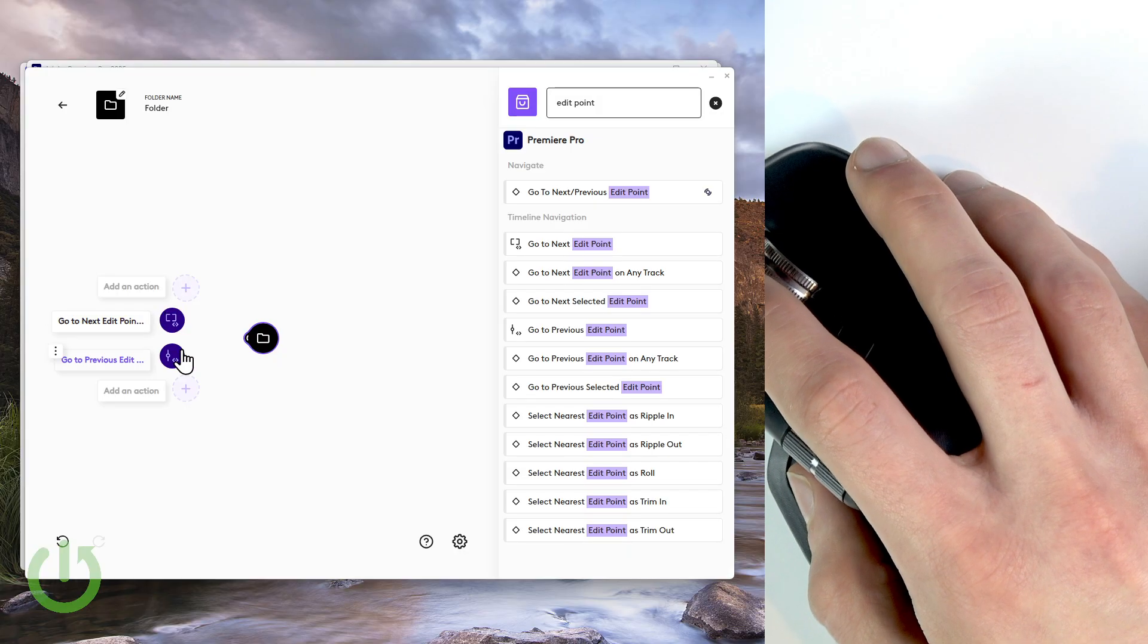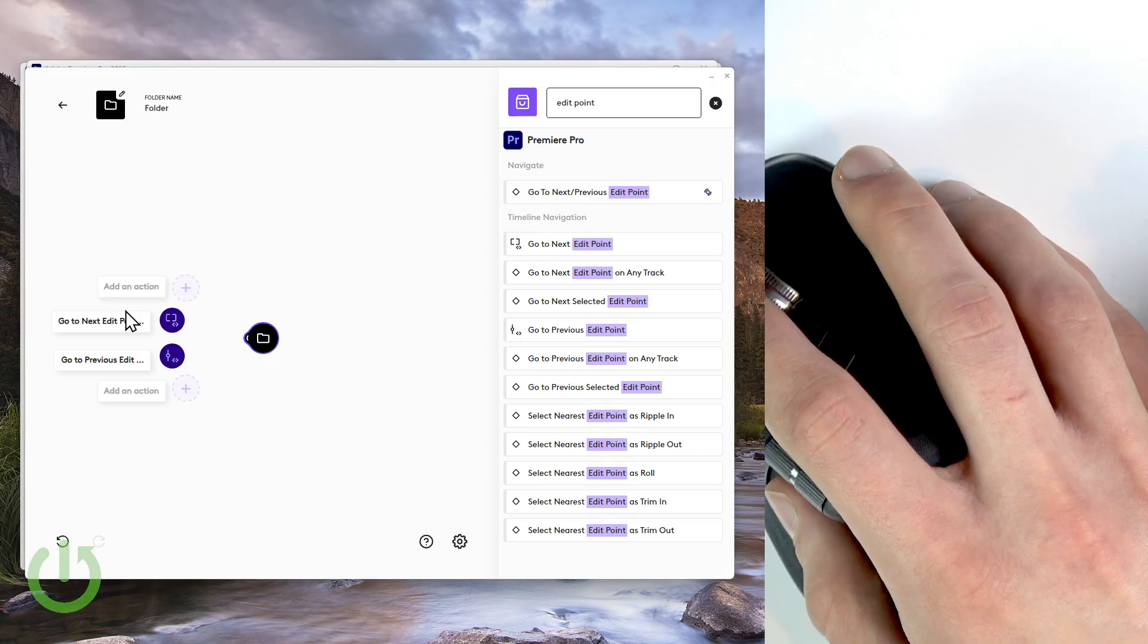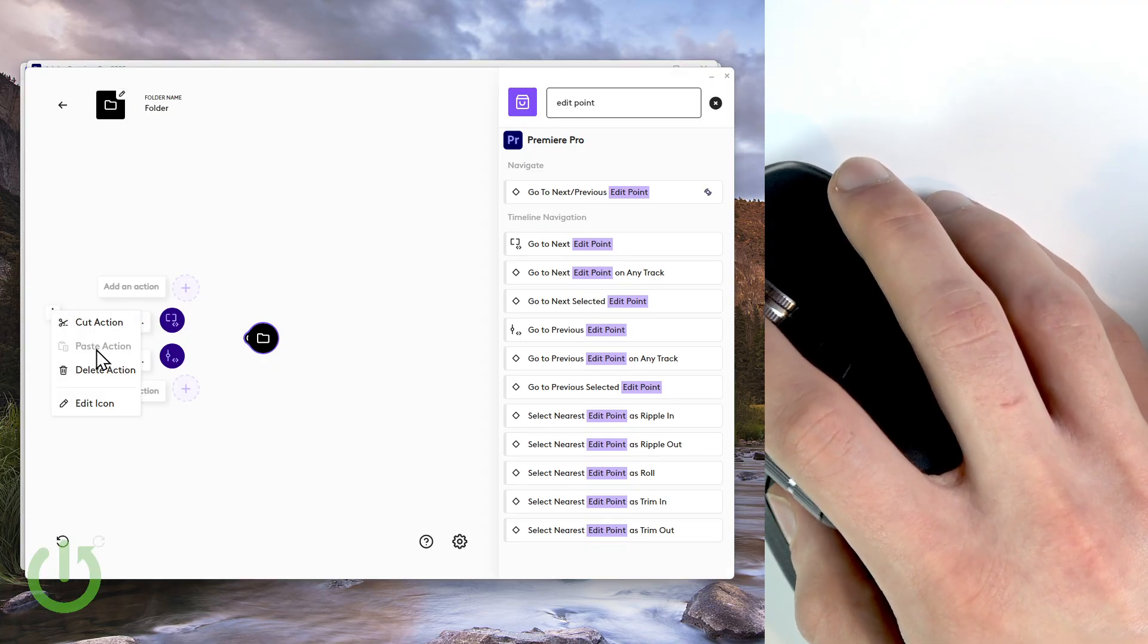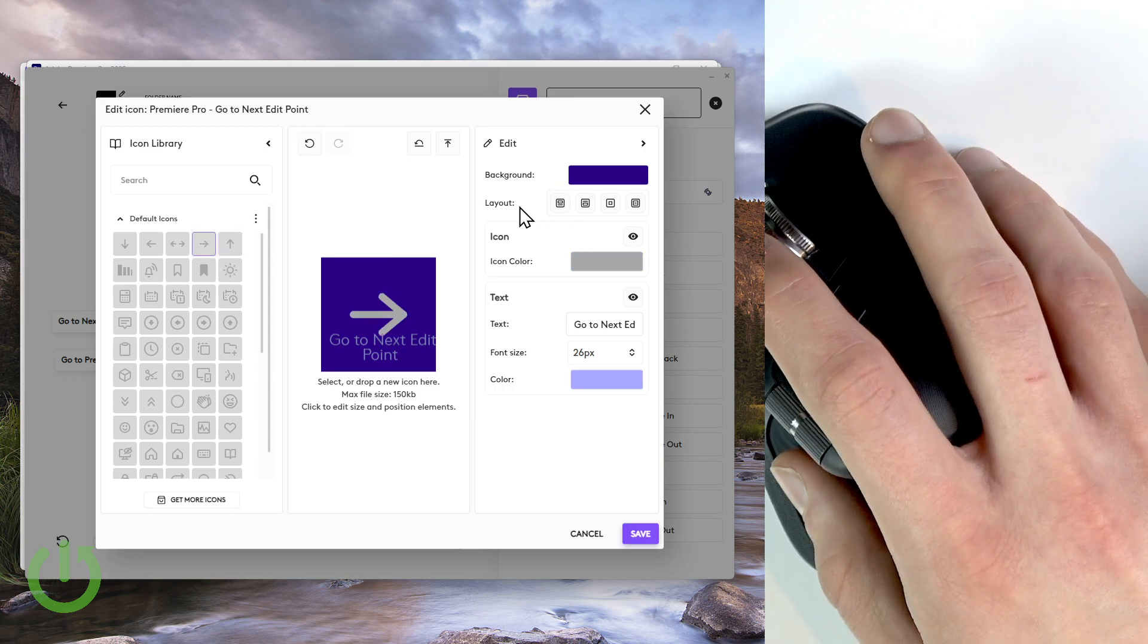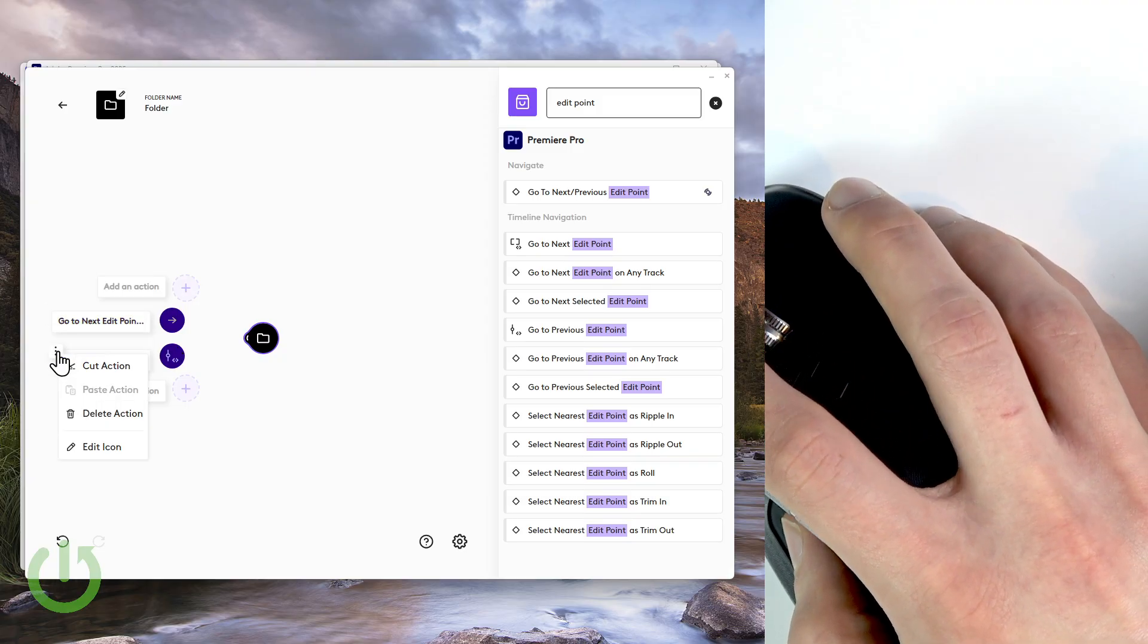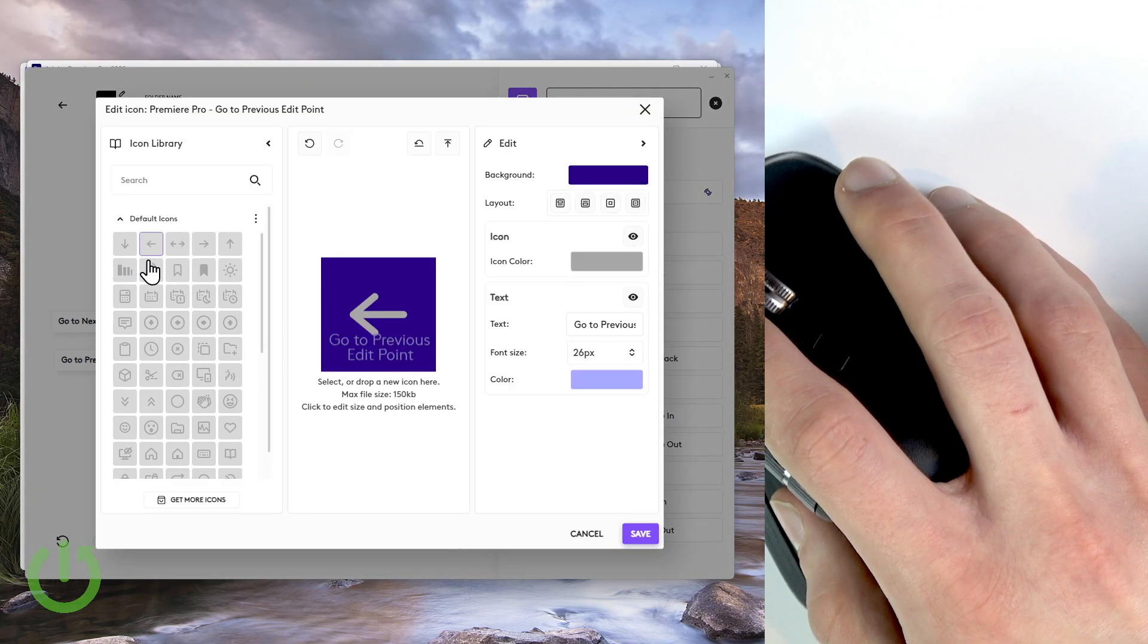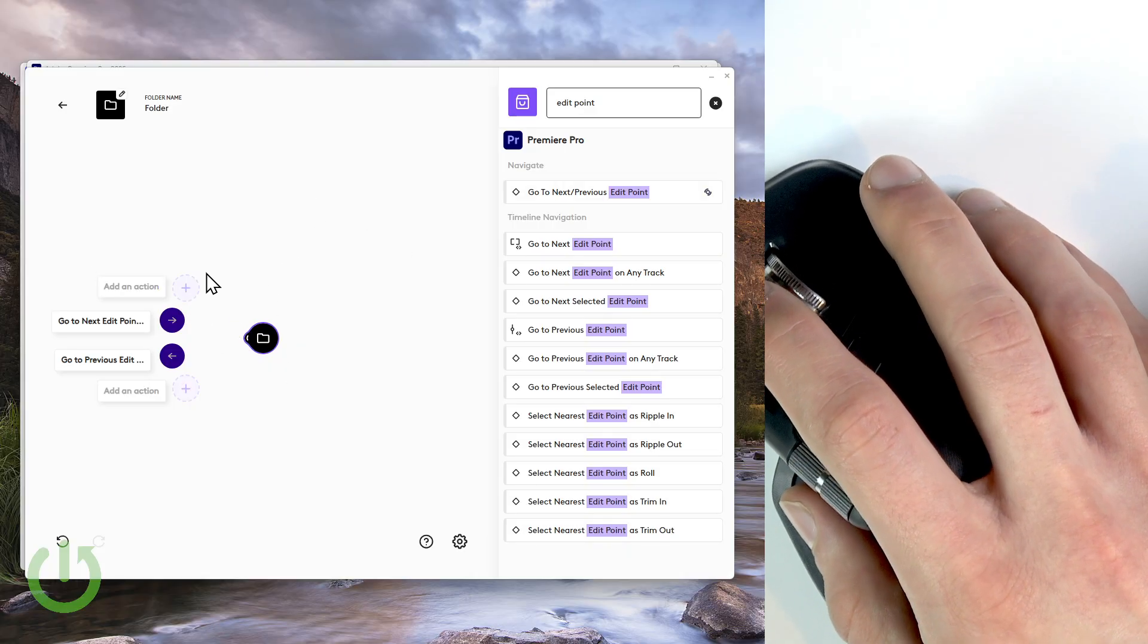Right now I don't find these two icons very intuitive. I'd rather use arrows instead. So in order to edit your icons quickly, just tap the three dot icon next to the action's name and then select edit icon. And then since it's the next edit point, I would just like to use the right arrow icon, and then let's make a quick layout by clicking right here and click Save. And now this looks way better for me. And I'll go to previous edit point, let's also edit this one icon and then let's replace it with the left arrow, let's also lay it out and click Save.